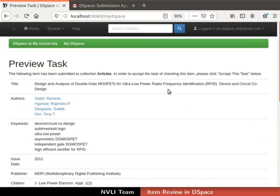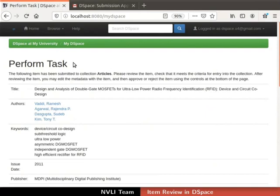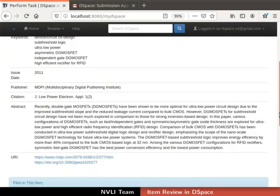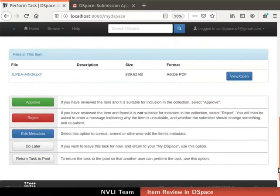Click on the Take Task button next to the item title which starts with 'Design and Analysis'. We will be redirected to the preview task page. Click on the Accept This Task button at the bottom. We are now redirected to the Perform Task page. If an item is not suitable for inclusion in the collection, the reviewer can reject the item.